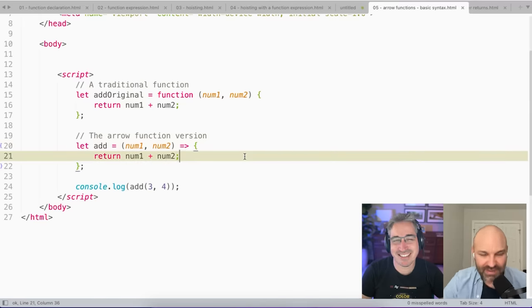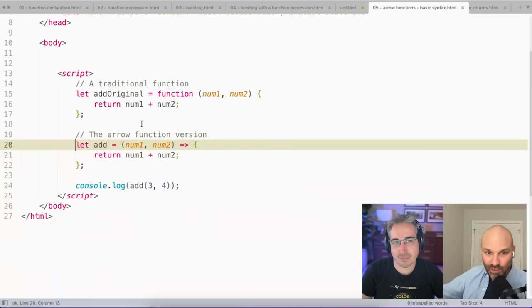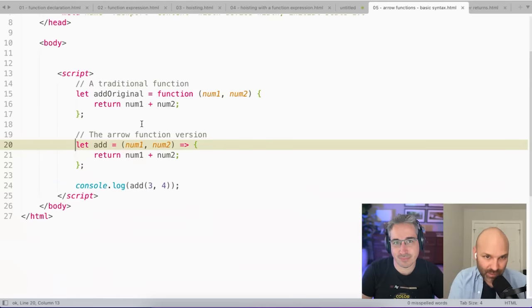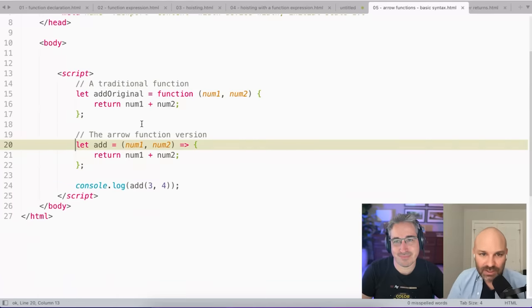The thing about arrow functions, if you want them to be named, you cannot write them as a function declaration. There's no way to do that, that just doesn't exist. So it has to be a function expression. So again, be mindful of hoisting in that case. That's the reason why we talked about that, but there is also a way to write this in a more abridged syntax.